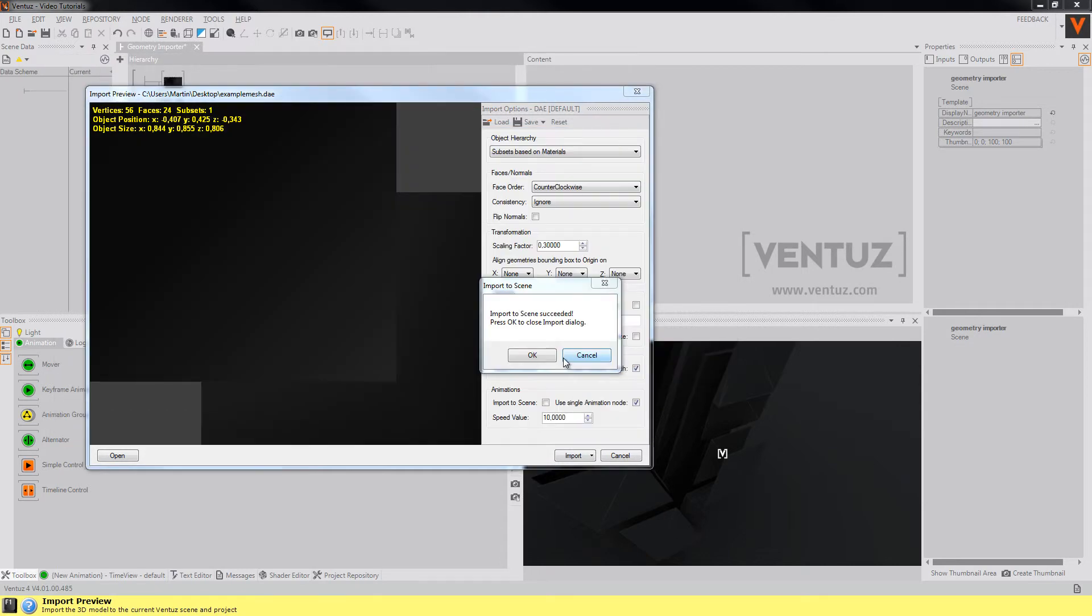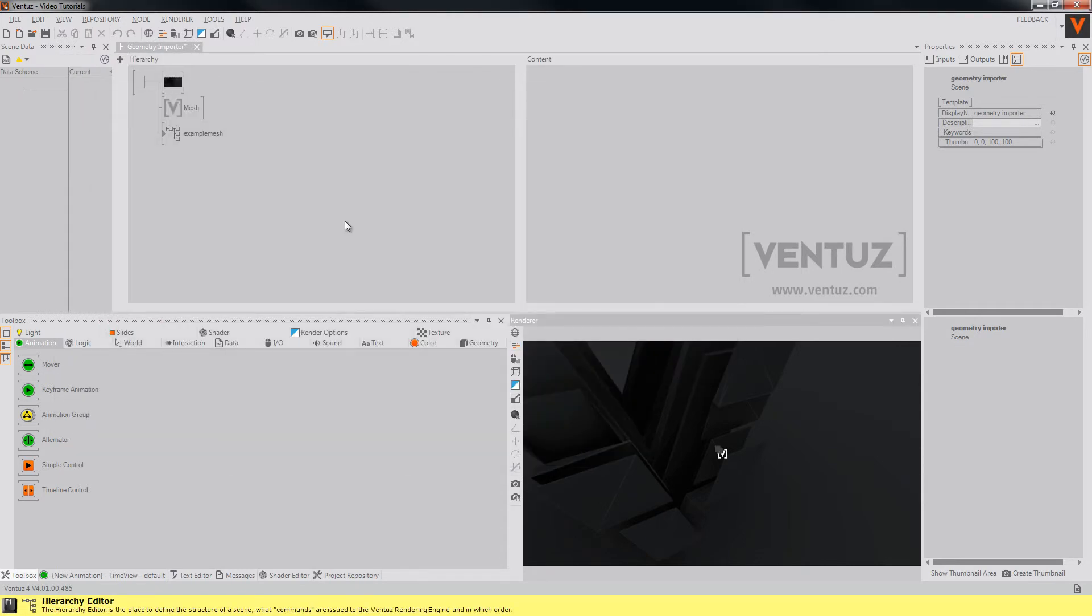Ventus now automatically creates a hierarchy container in the currently open scene. Once you have converted the geometry into a VZM file you can simply load it into the scene via a mesh loader again.